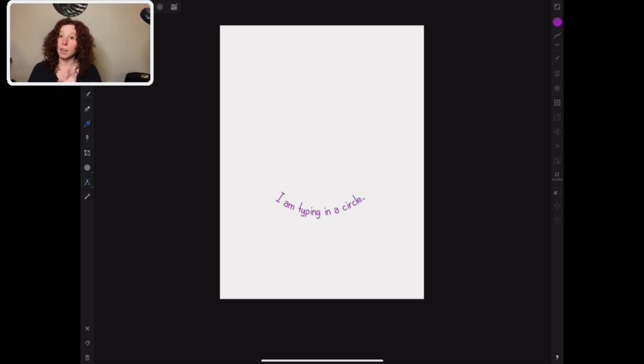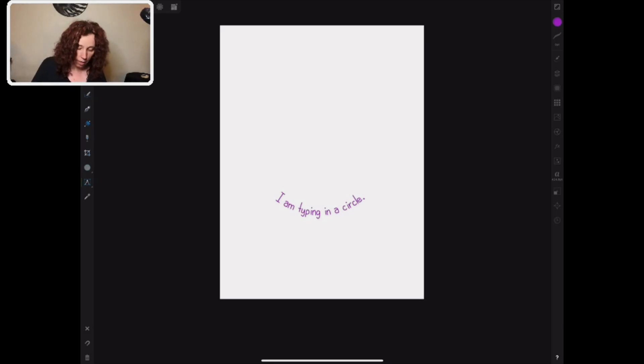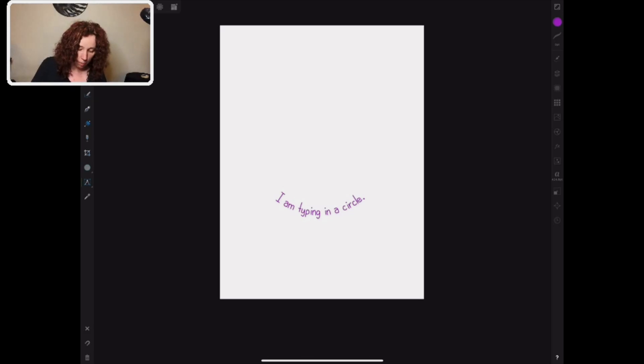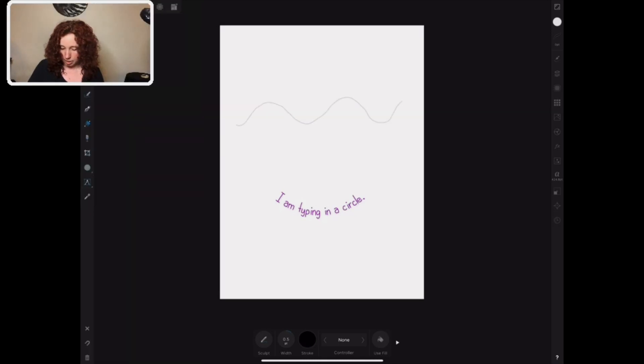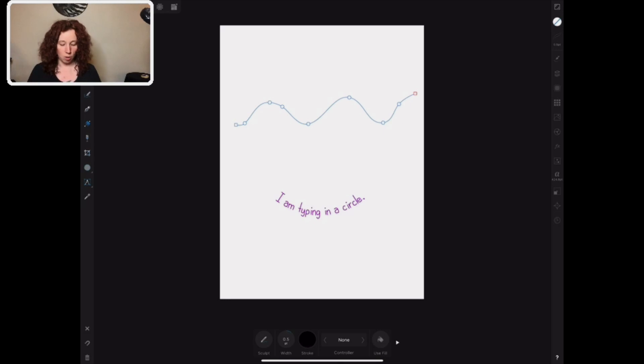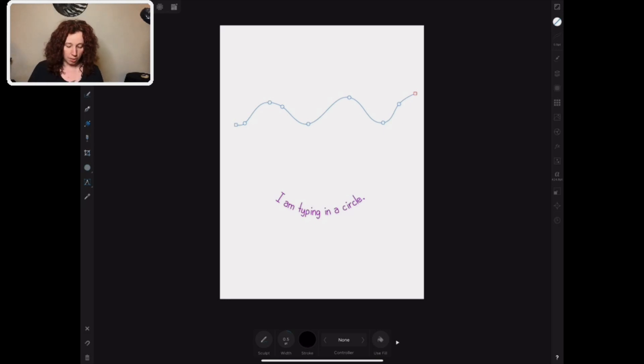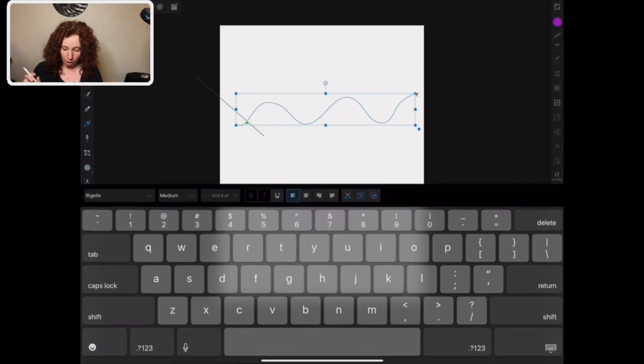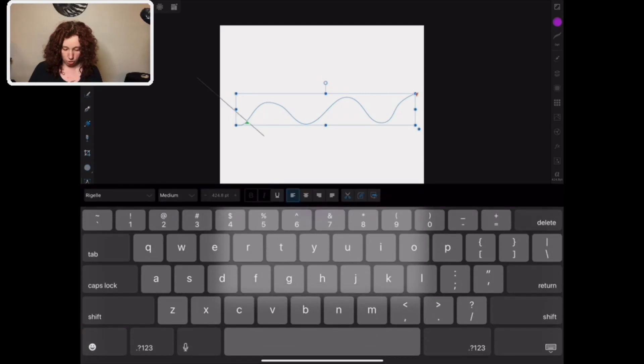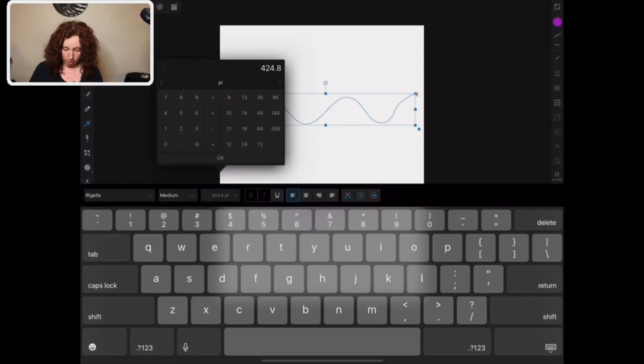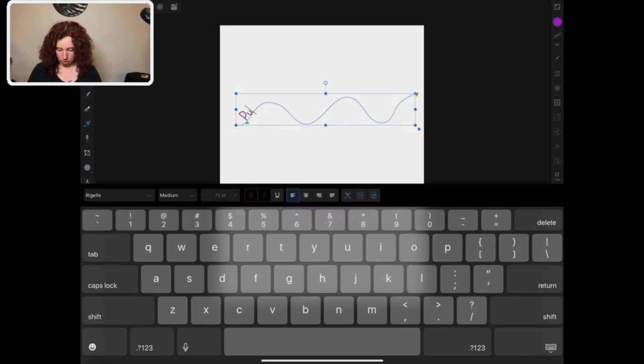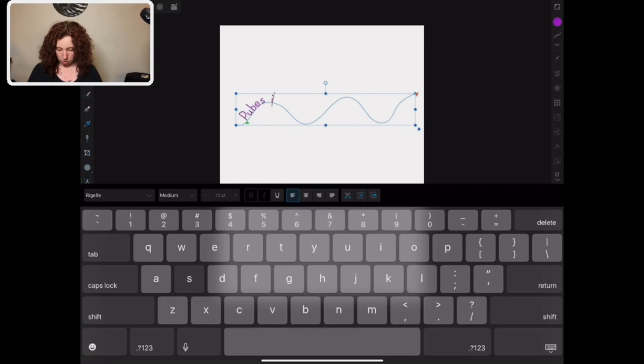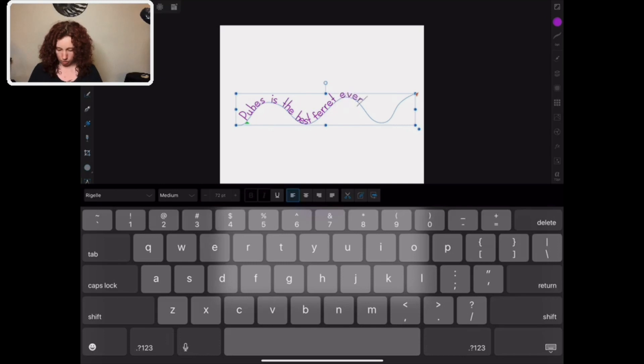Now, this does also work if you use your pen tool. So if I go to this pencil right here, and I'm just going to draw just a wavy like that. See how it's already turned into a shape path. So now I can go to my text tool, touch the line, change that size because wow, and we'll say cubes is the best ferret ever, period.